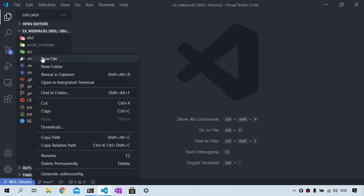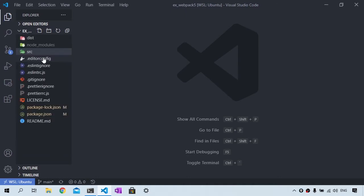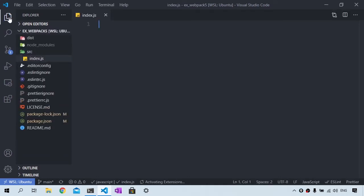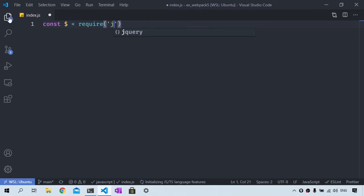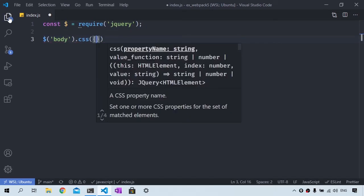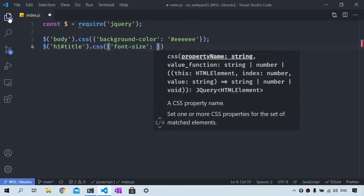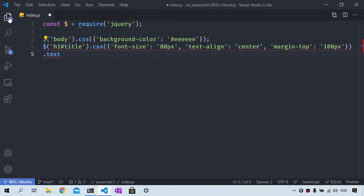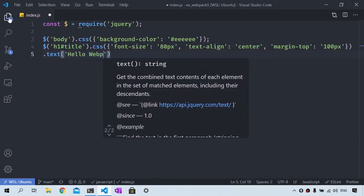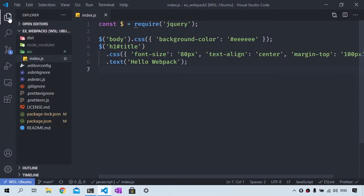So let's create a new file inside the source folder and this is going to be called index.js. Now we are going to create a variable to import or require jQuery. We will then use a few selectors to select an h1 element with id set to title and we are going to set the element text to hello Webpack.